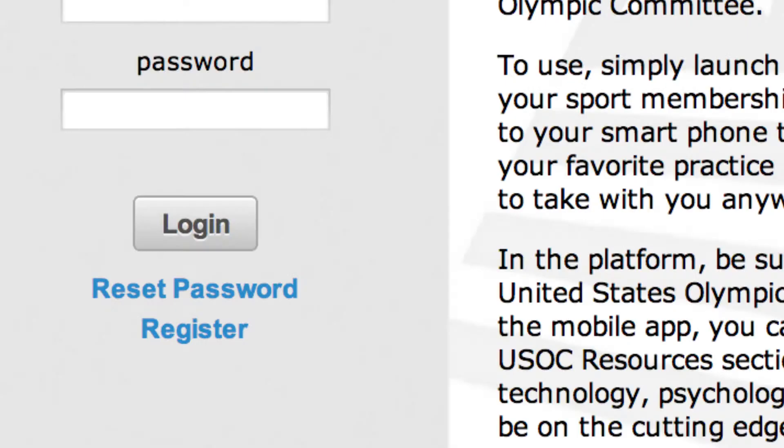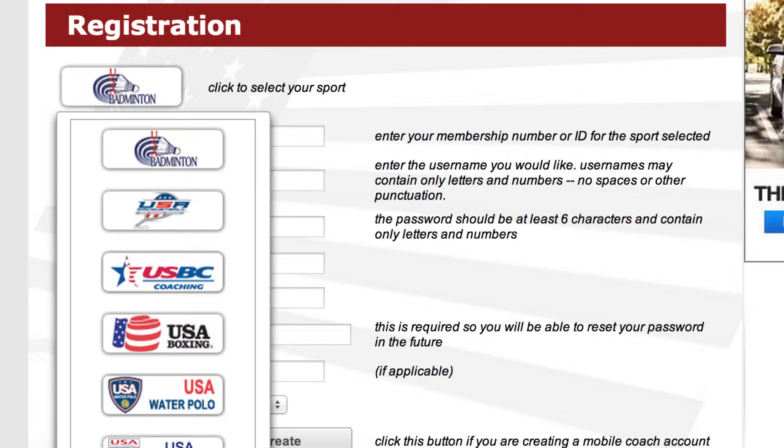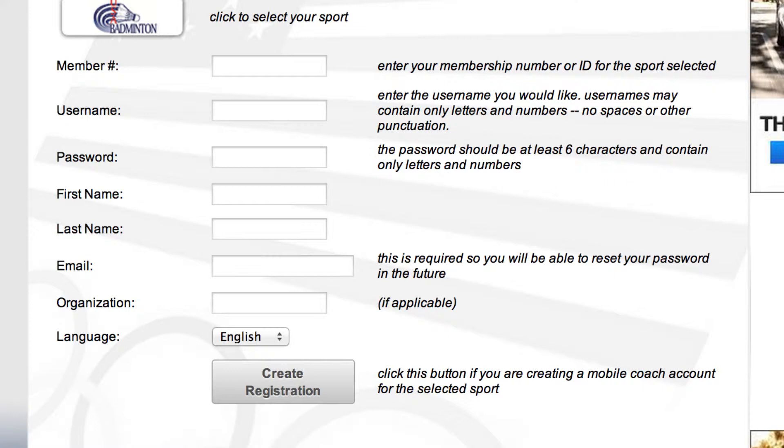To get started, click Register on the desktop homepage, select your sport, and apply for a username and password using your NGB membership ID where applicable.